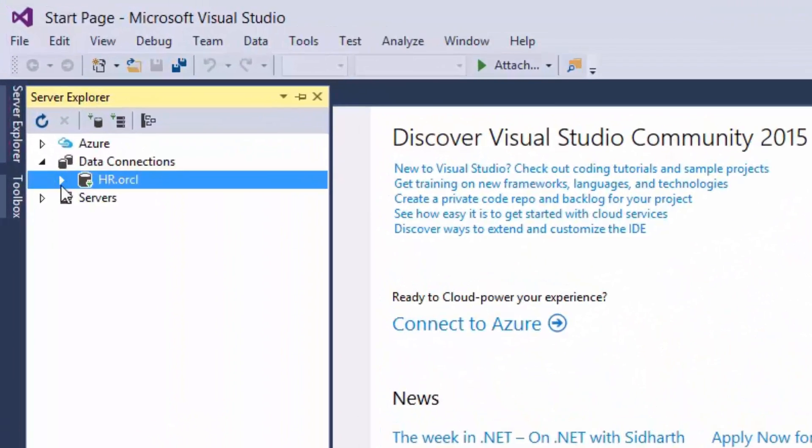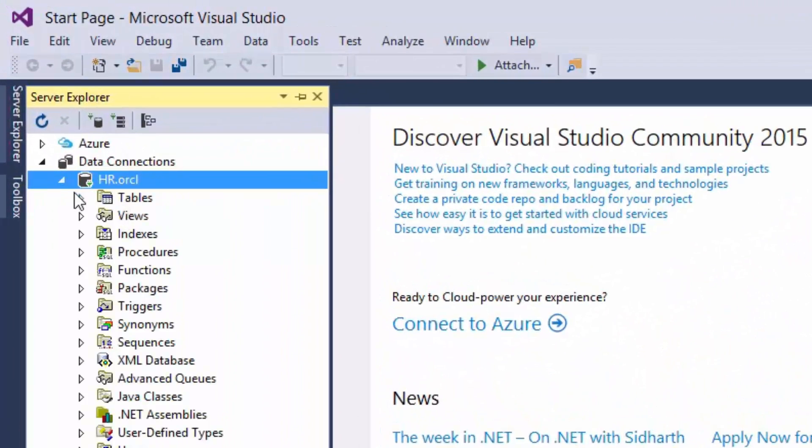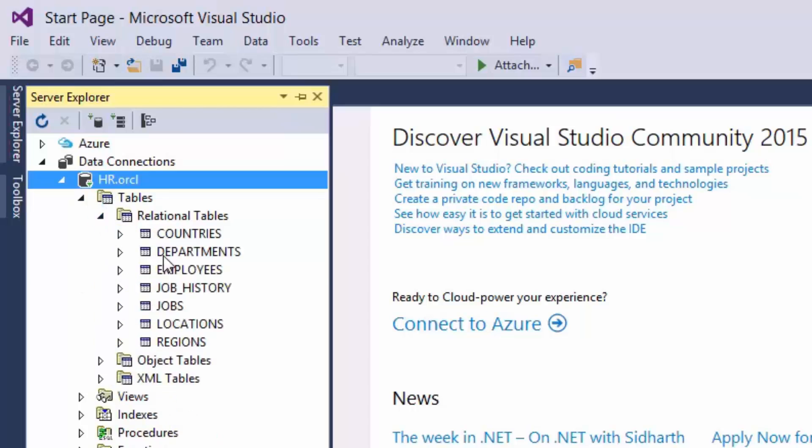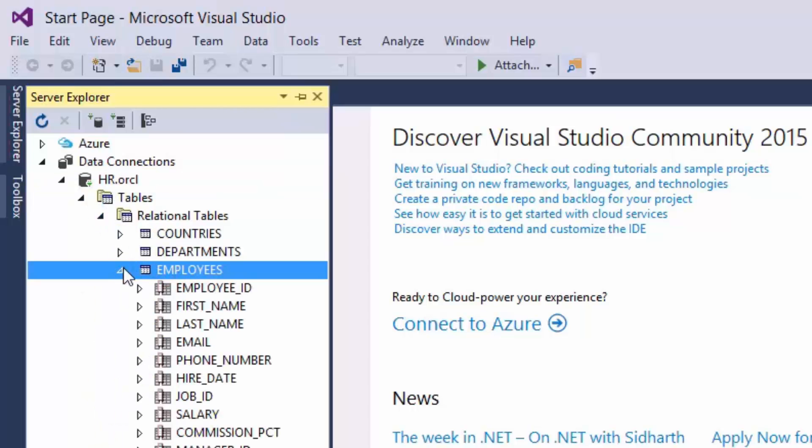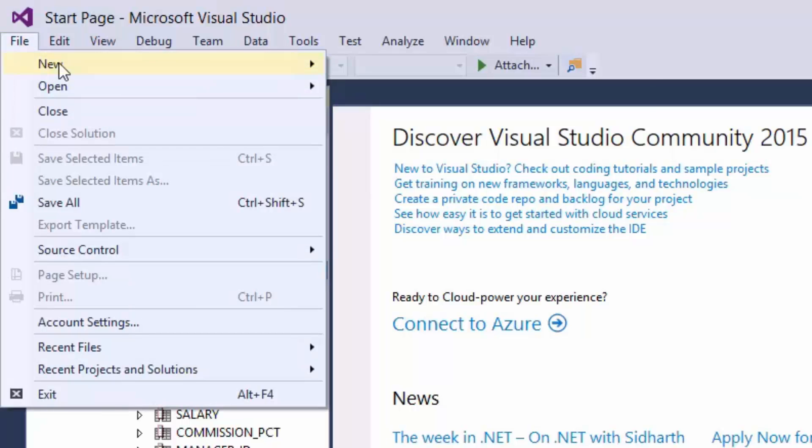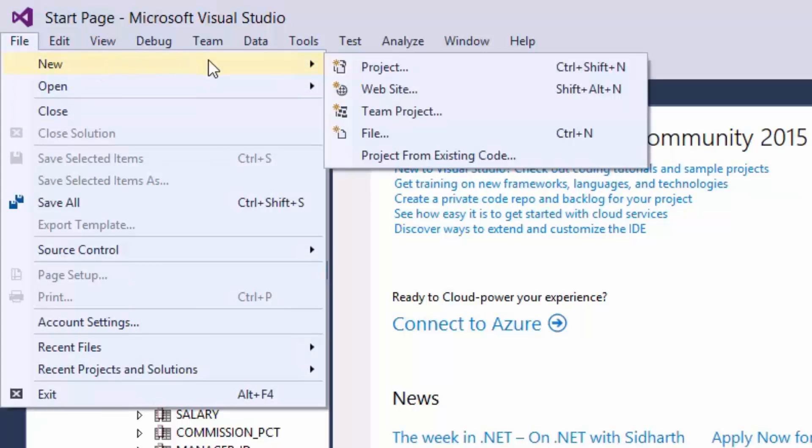Now you can browse all your schema objects from Visual Studio. Let's try to make a simple rich application.